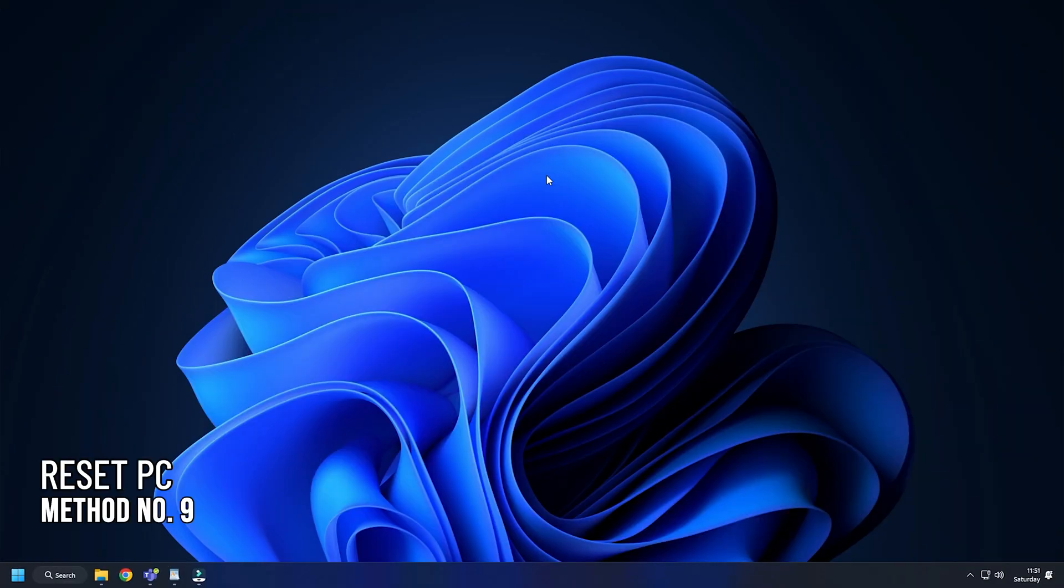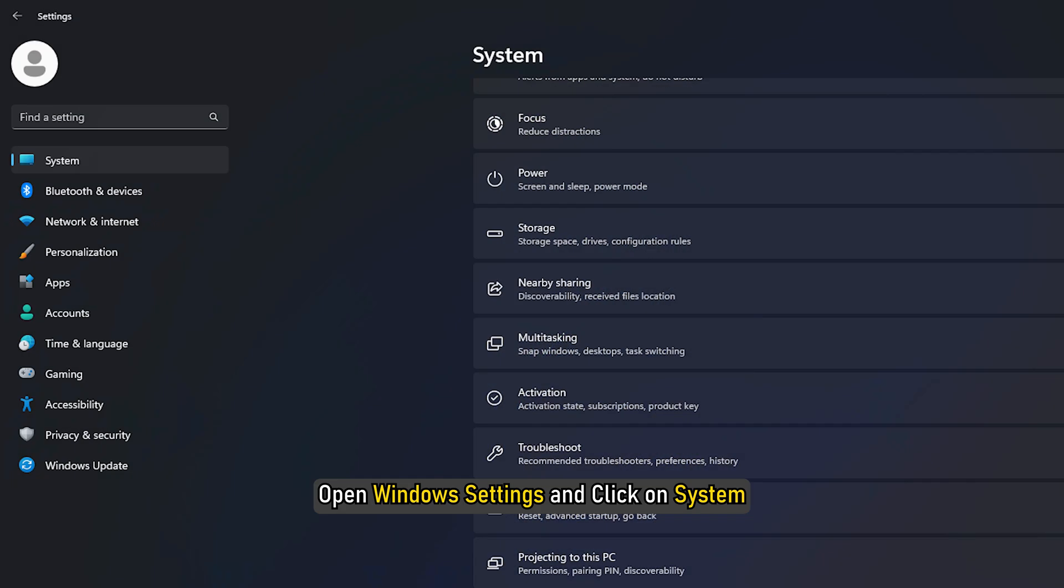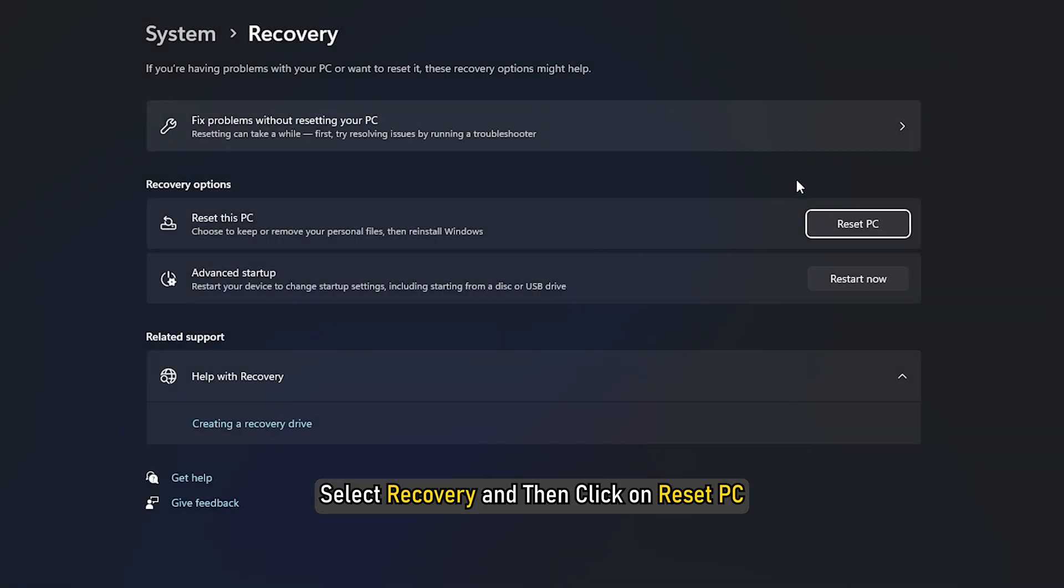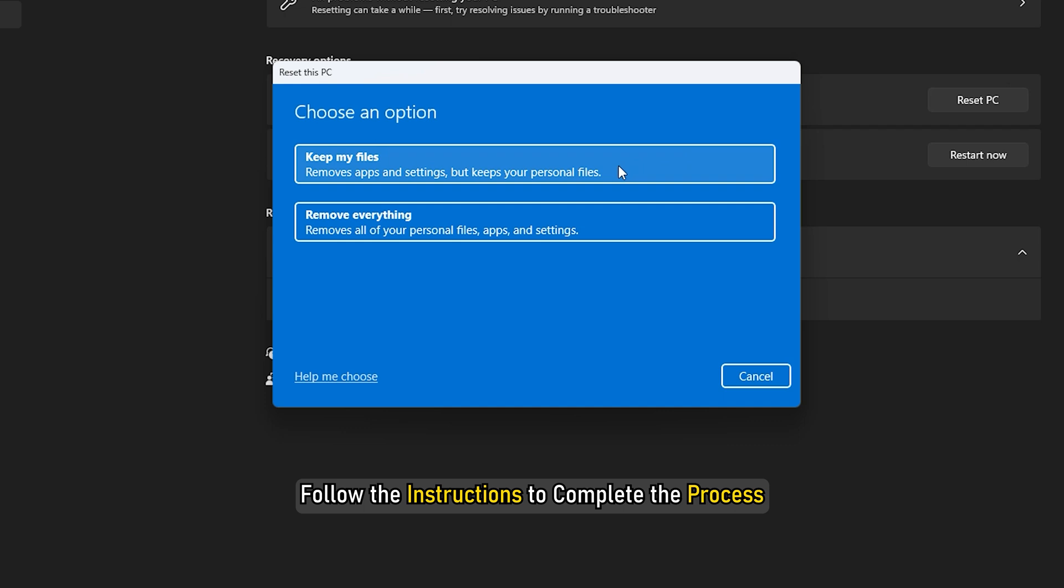Method 9. If the earlier solutions didn't work, try resetting the PC. Open Windows settings and click on system. Select recovery and then click on reset PC. Follow the instructions to complete the process.